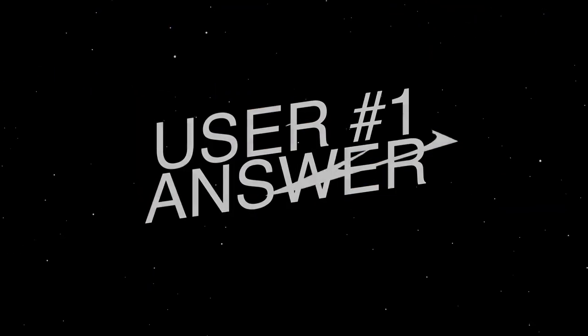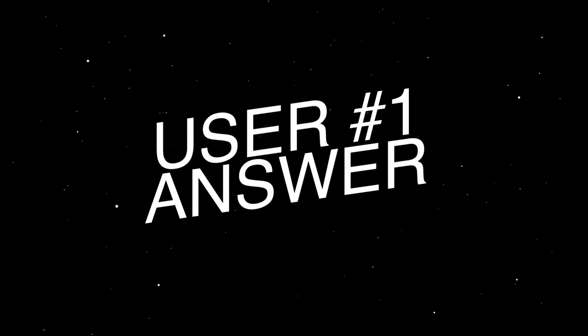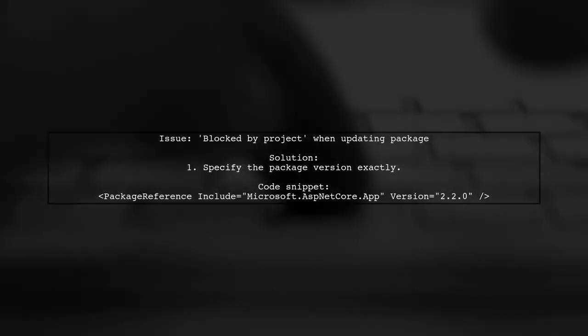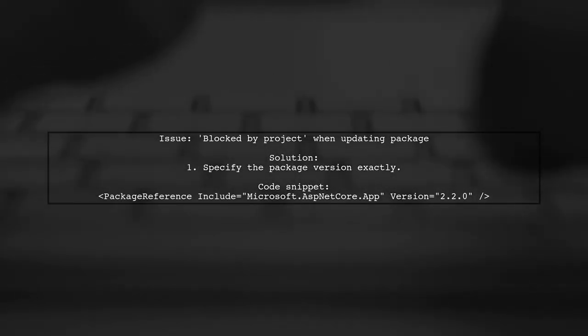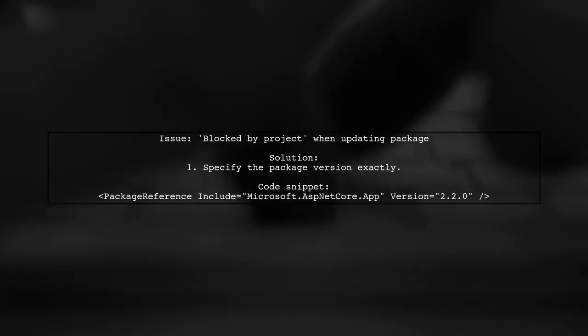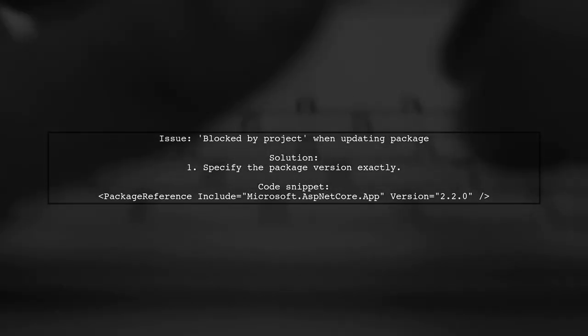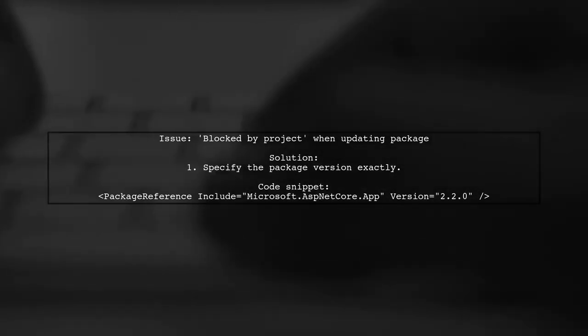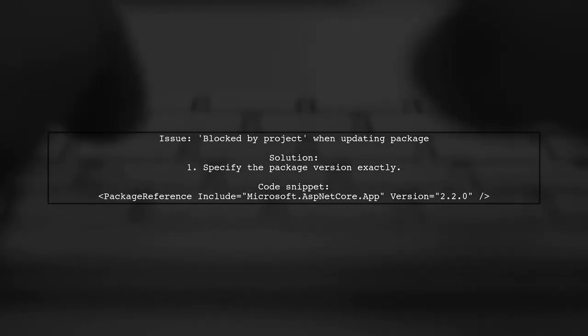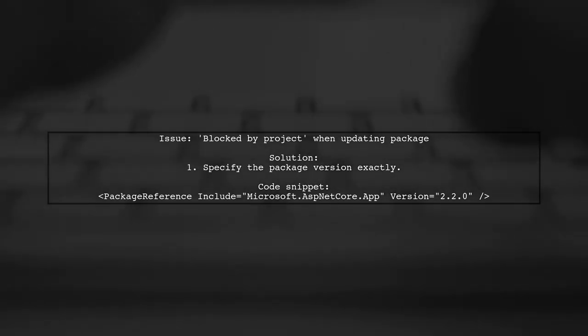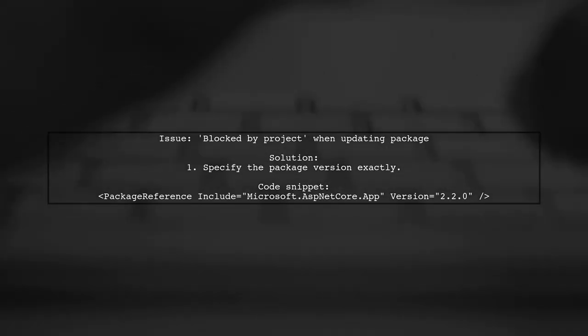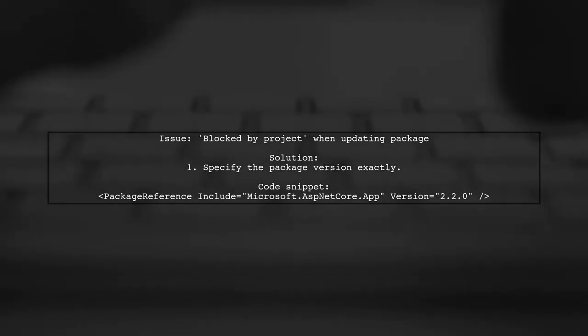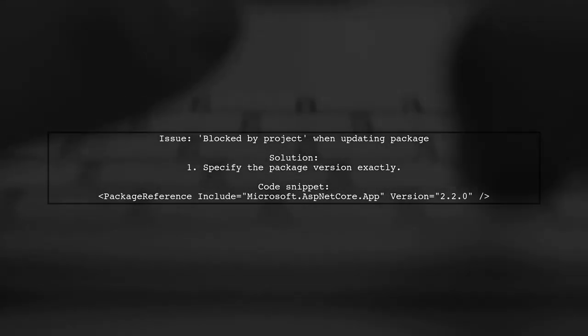Let's now look at a user-suggested answer. If you're facing the blocked-by-project issue when updating the Microsoft.NET Core .app package in Visual Studio 2017, you're not alone. The problem often lies with the package version. To resolve this, make sure to define the version number explicitly in your project file.